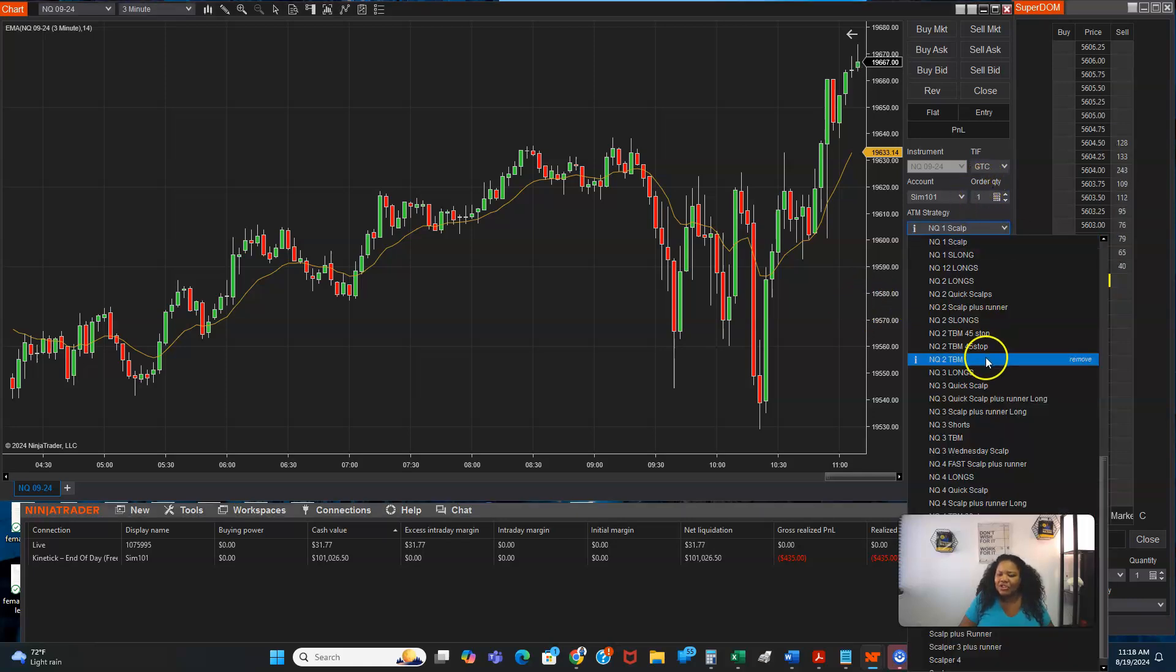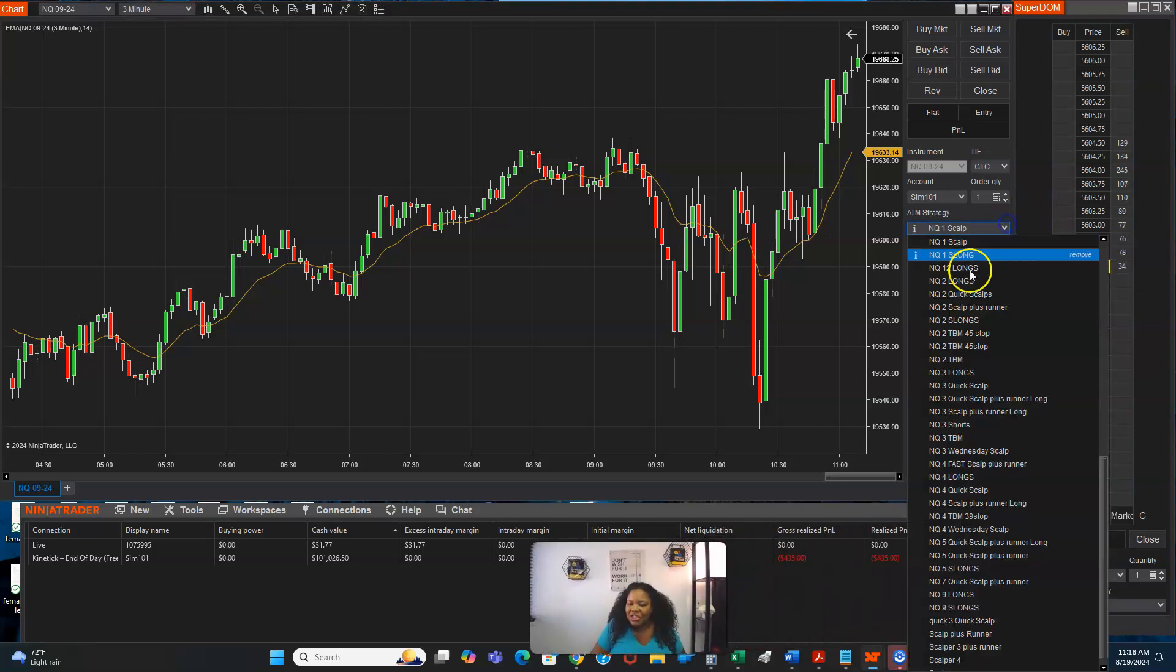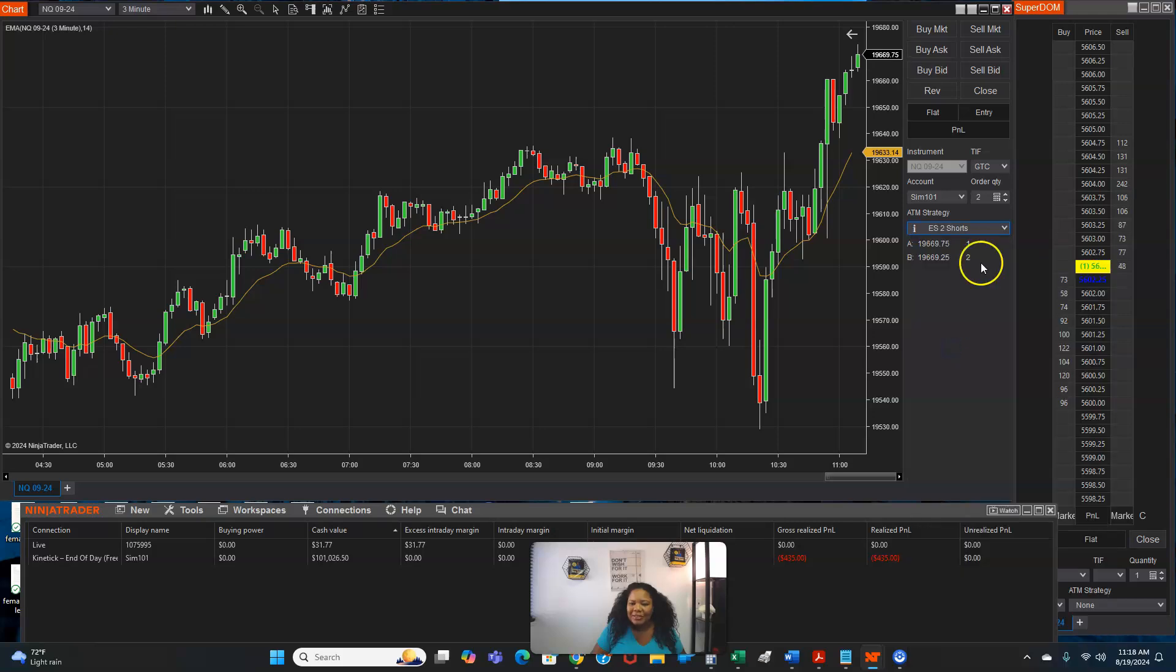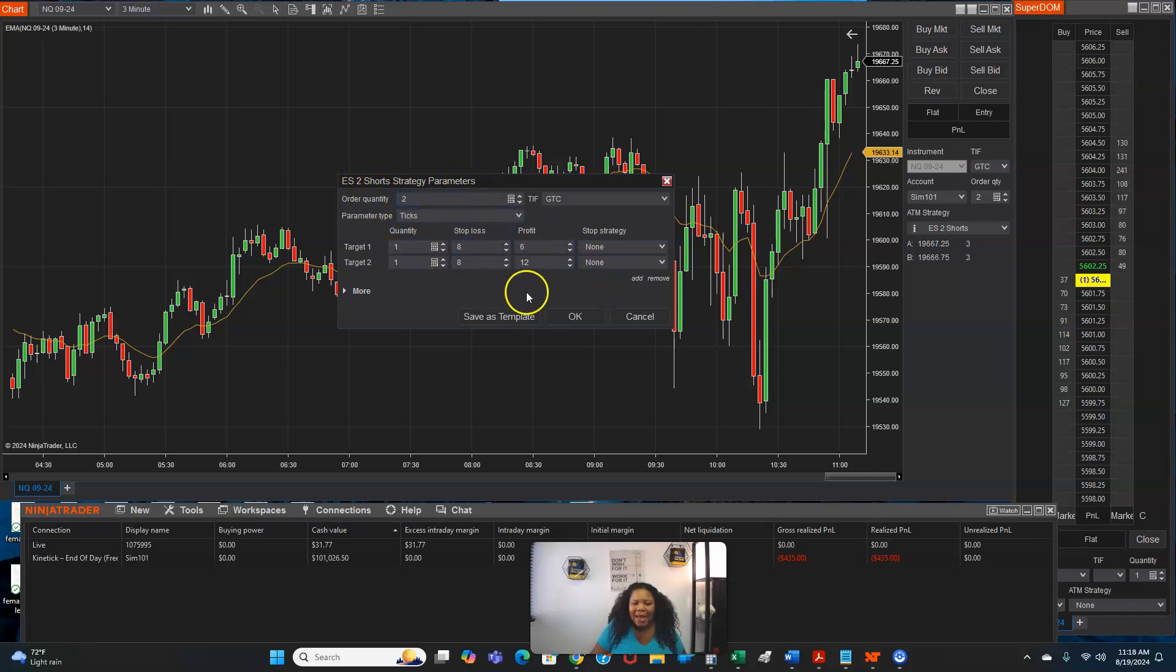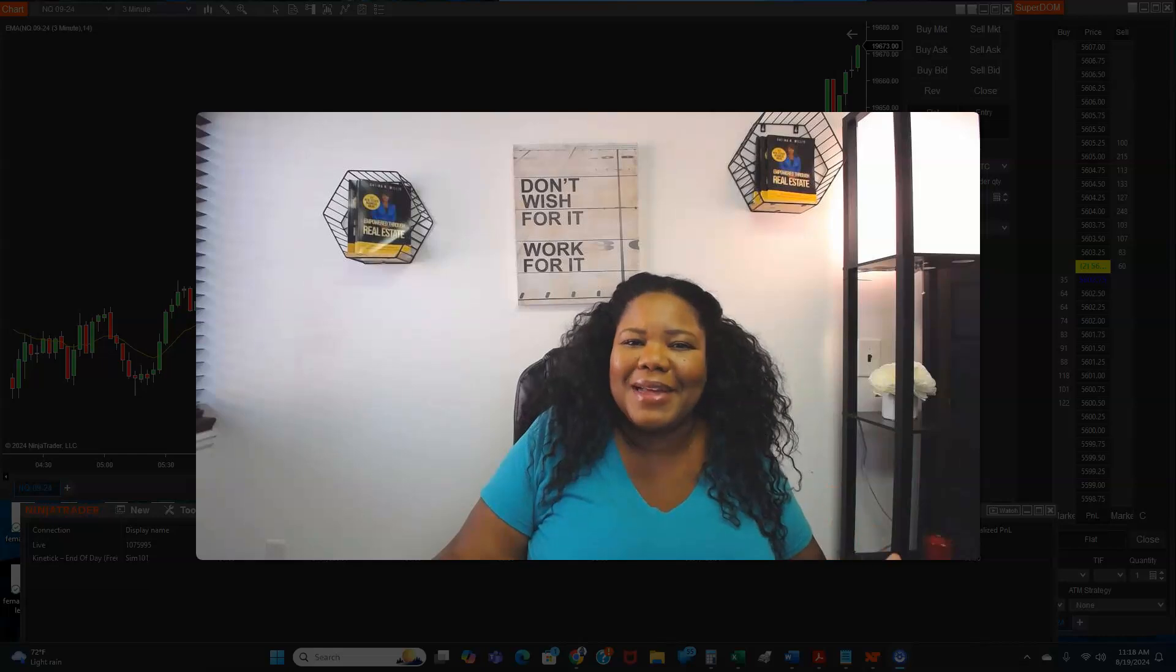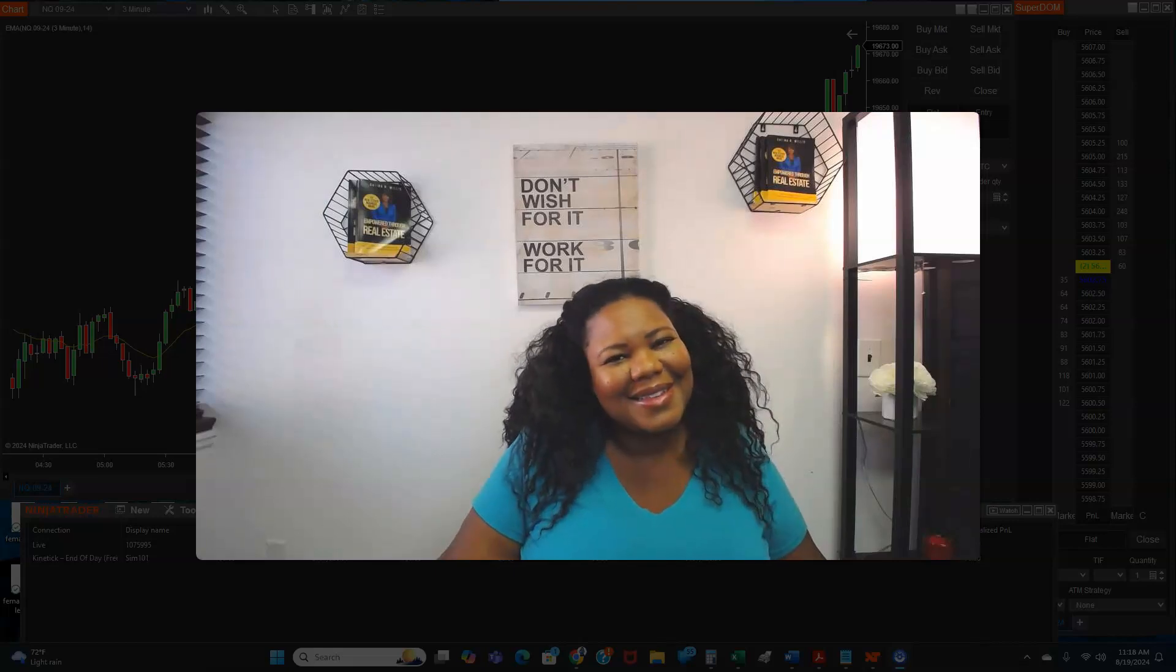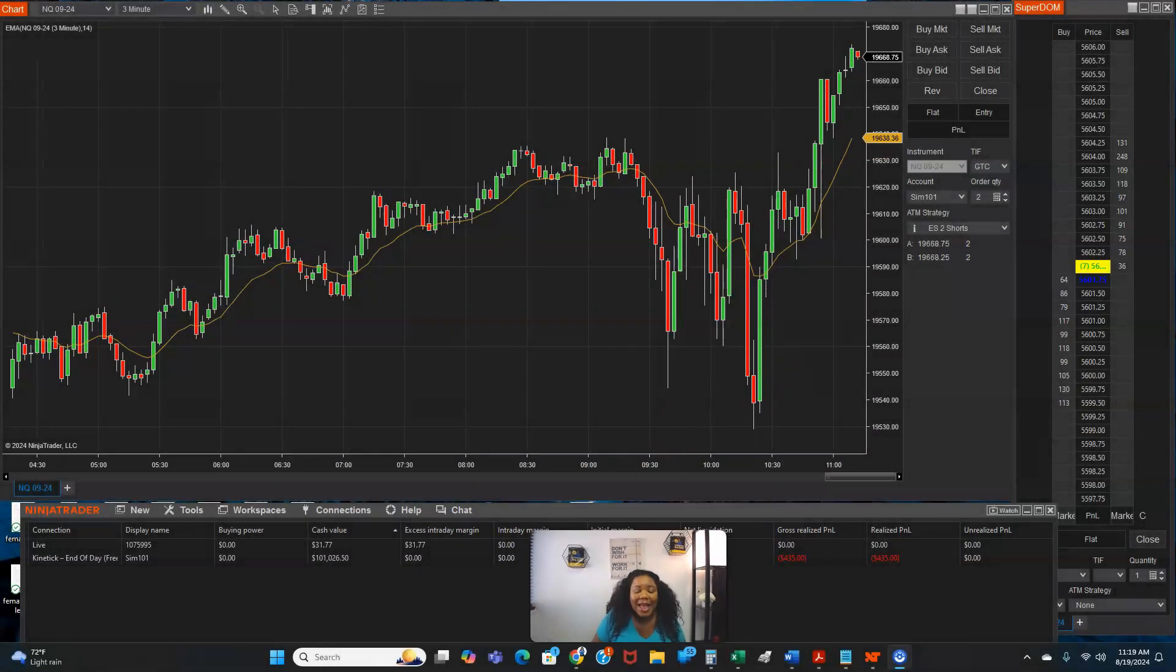So let's look at one other thing. If you look over here on my list, I got a bunch named NQ, but I also have some named ES. So let's just look at my two shorts on ES, because ES moves a lot slower. So as you can see, I got just two, like I would have two, my stop loss would be at eight, my take profit I would take one at six and the other at 12. So now, if you learned anything so far, hit that like button.